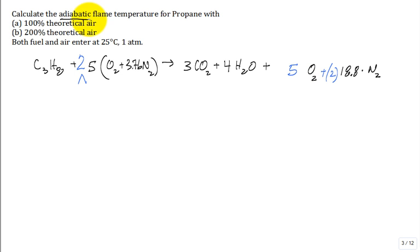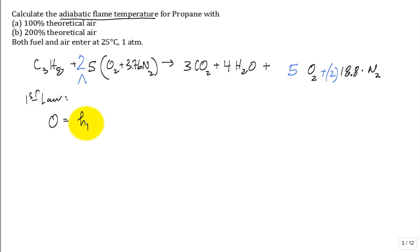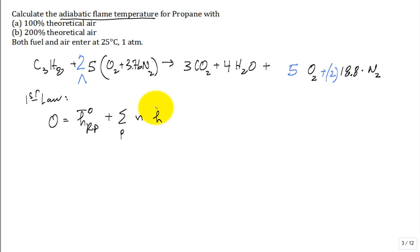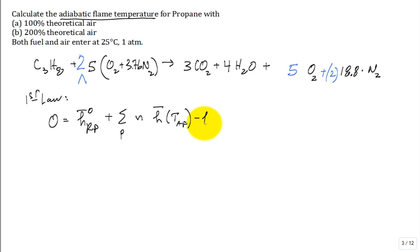We want to calculate the adiabatic flame temperature. We go to the first law for this reaction: zero equals the standard enthalpy of combustion for that fuel, plus the sum over all the products of the stoichiometric coefficient times the molar enthalpy at the unknown adiabatic flame temperature, minus the molar enthalpy at 298 K. We don't write the sum over the reactants because the reactants come in at standard conditions.